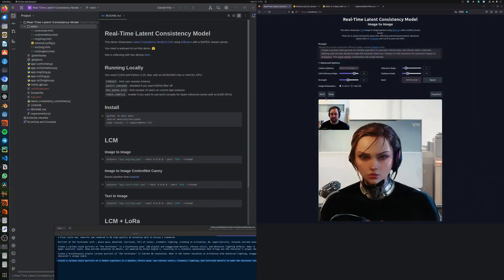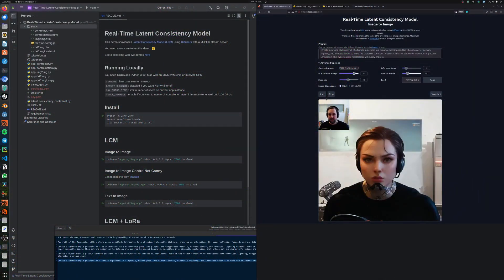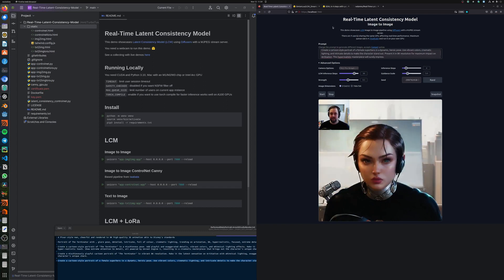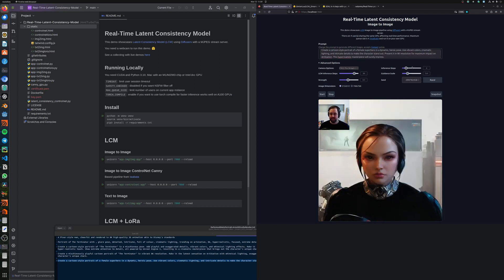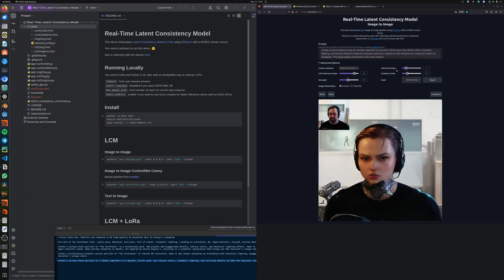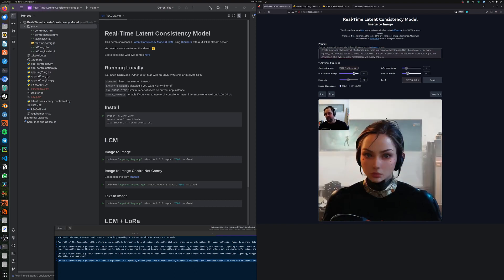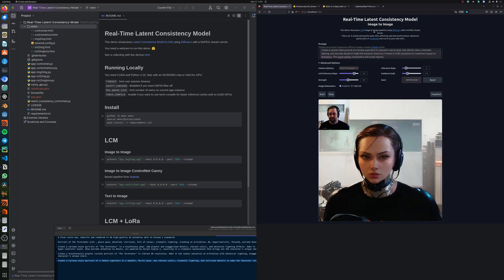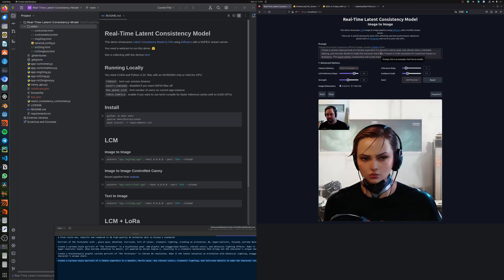Hello and welcome. Today I want to show you a quick demo for the data and consistency model LCM. This is a significant improvement to the other diffusion models in terms of speed. It's not real-time yet, but it's definitely a huge improvement in that direction.